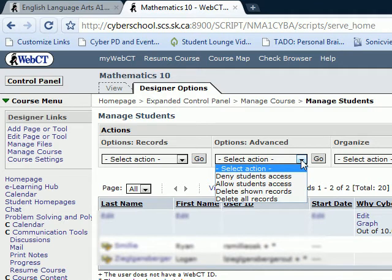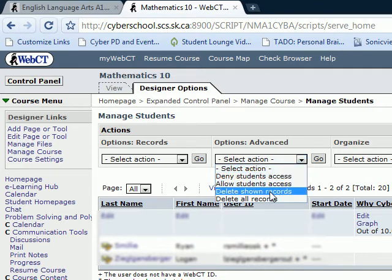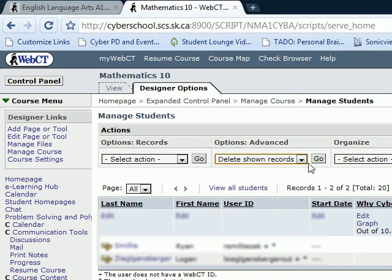You click under the Options Advanced tab, then Delete Shown Records, and click on Go.